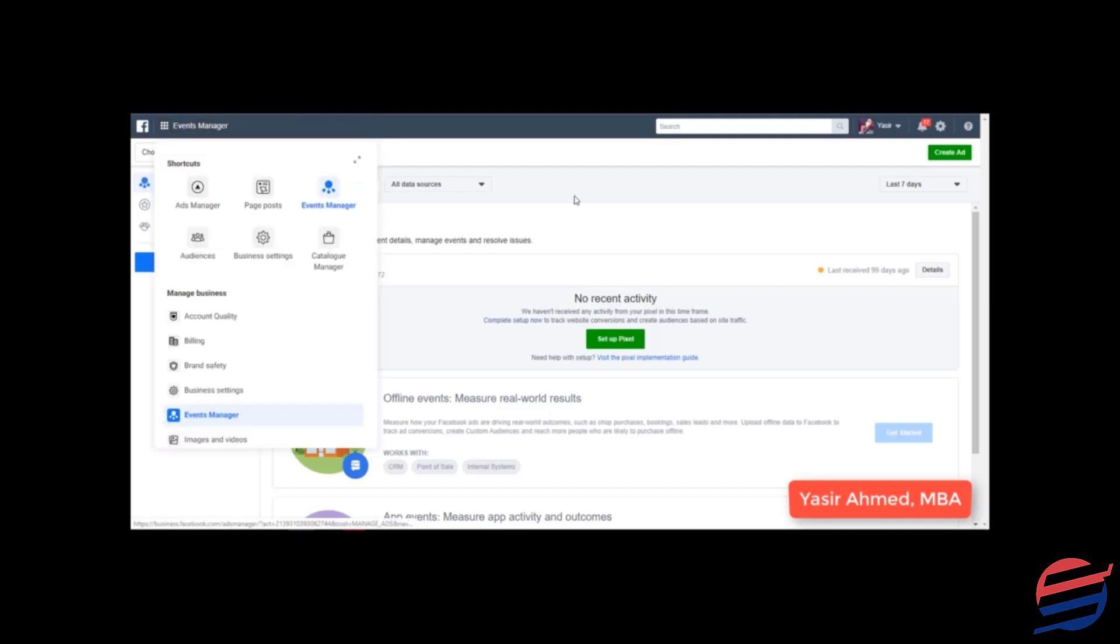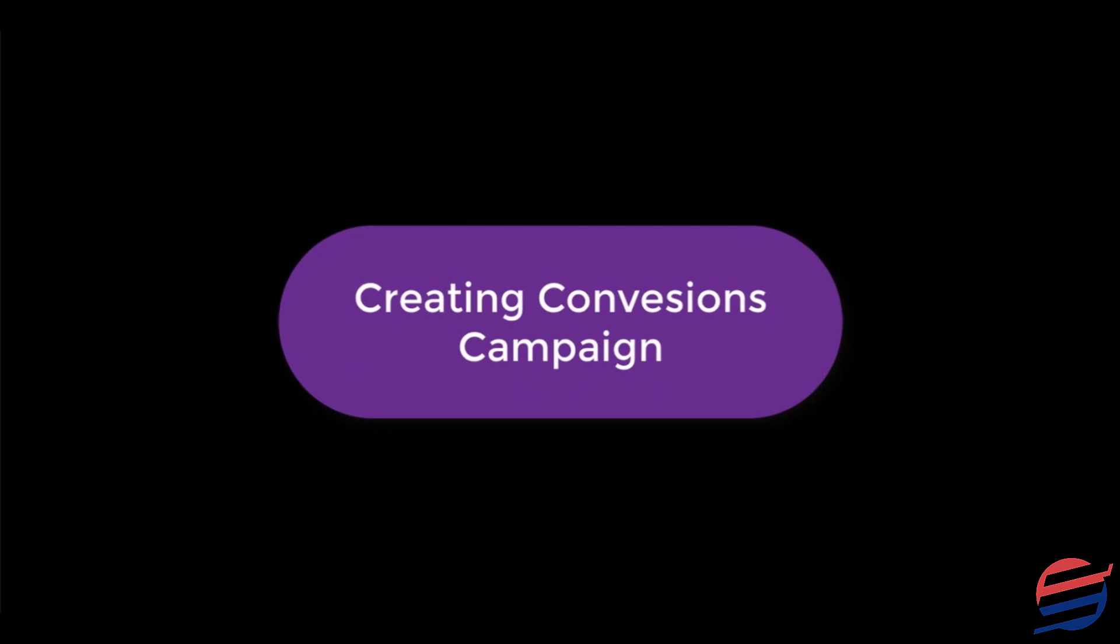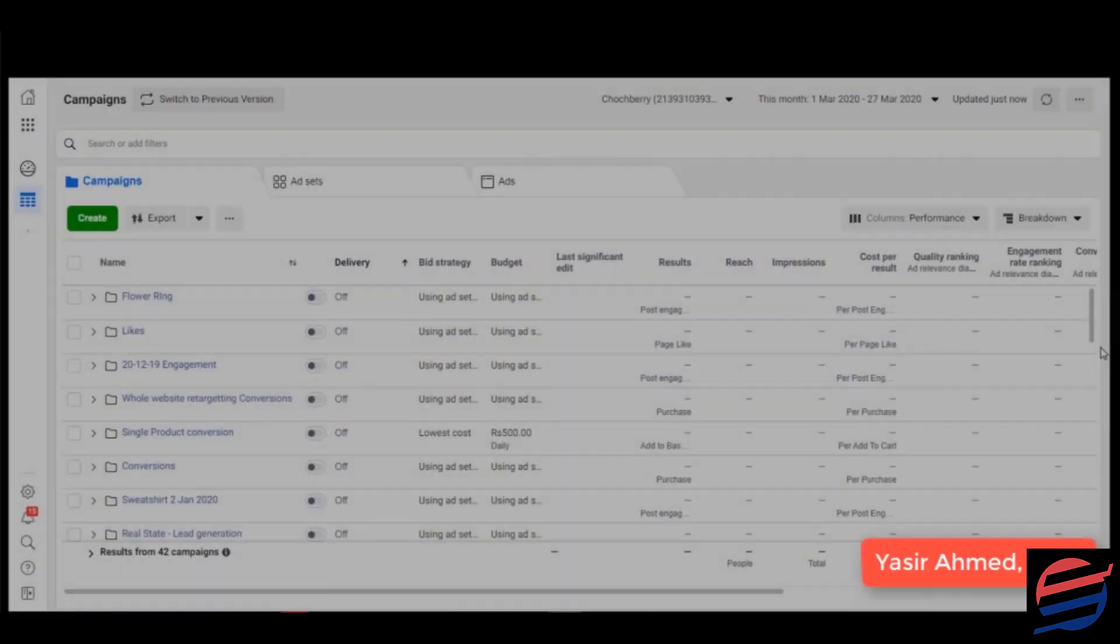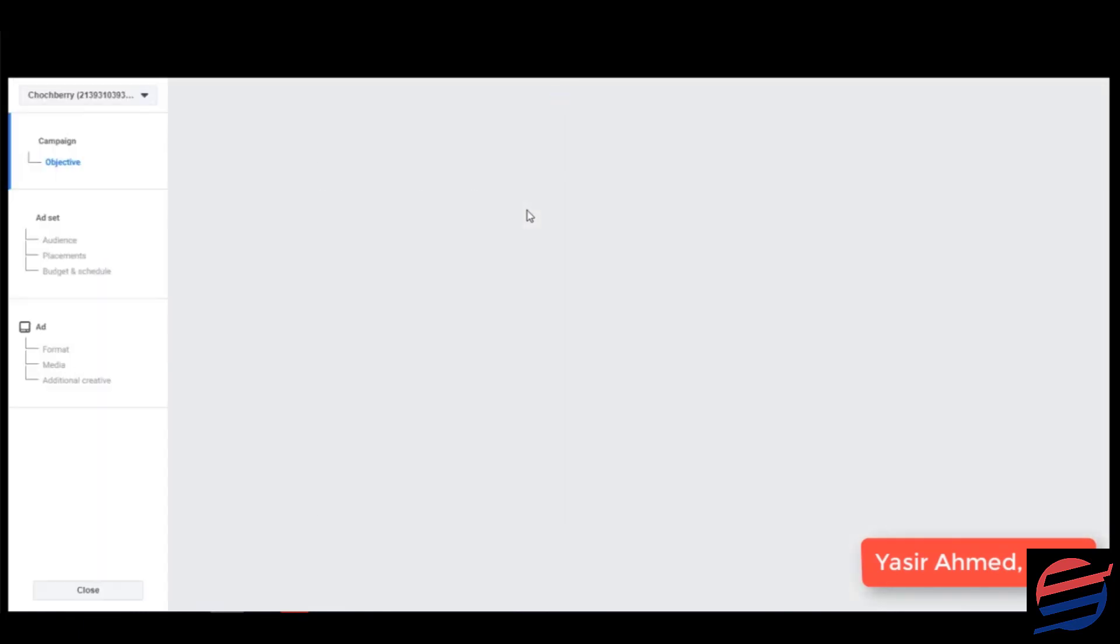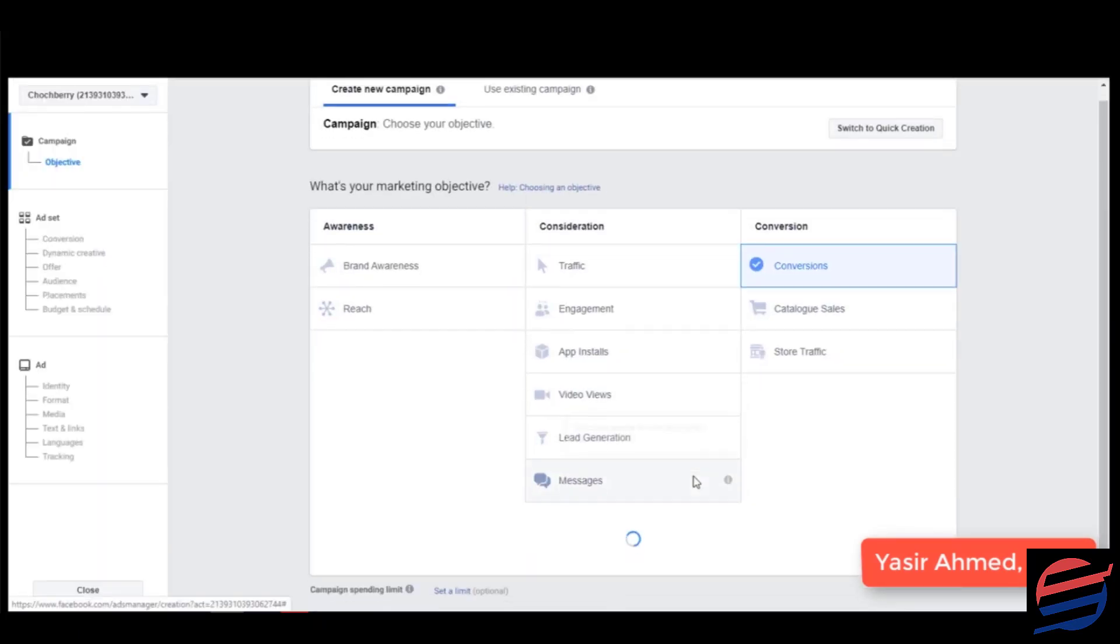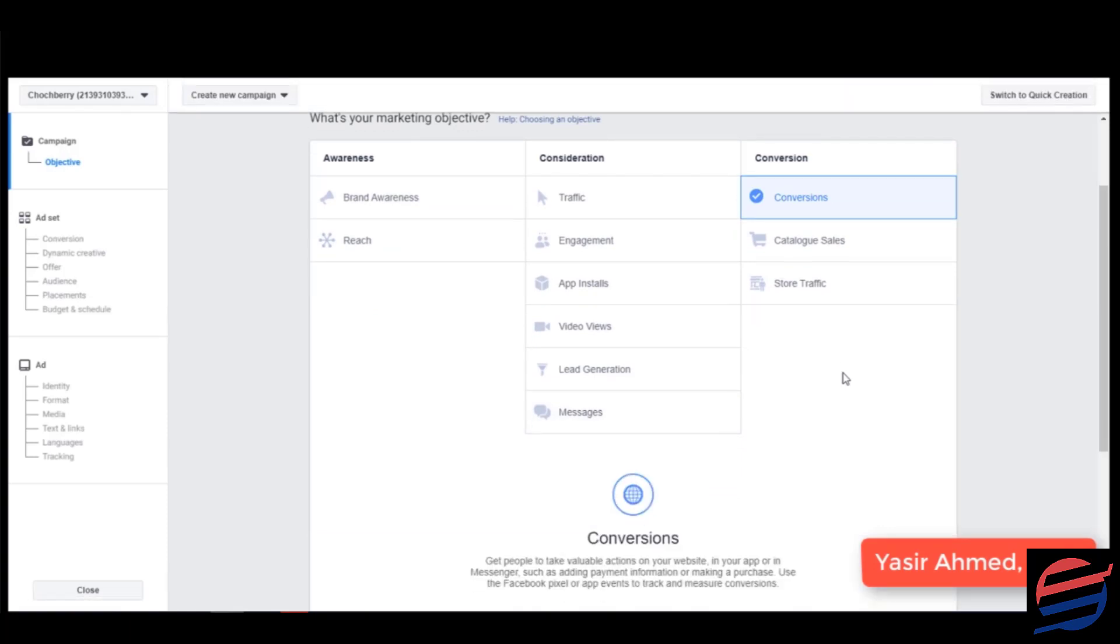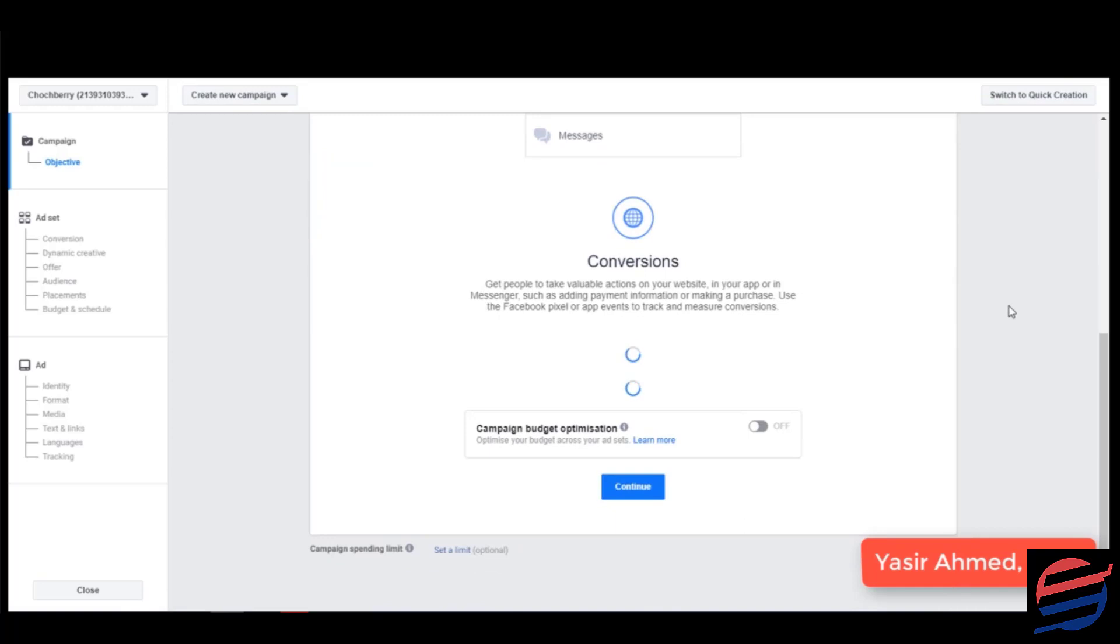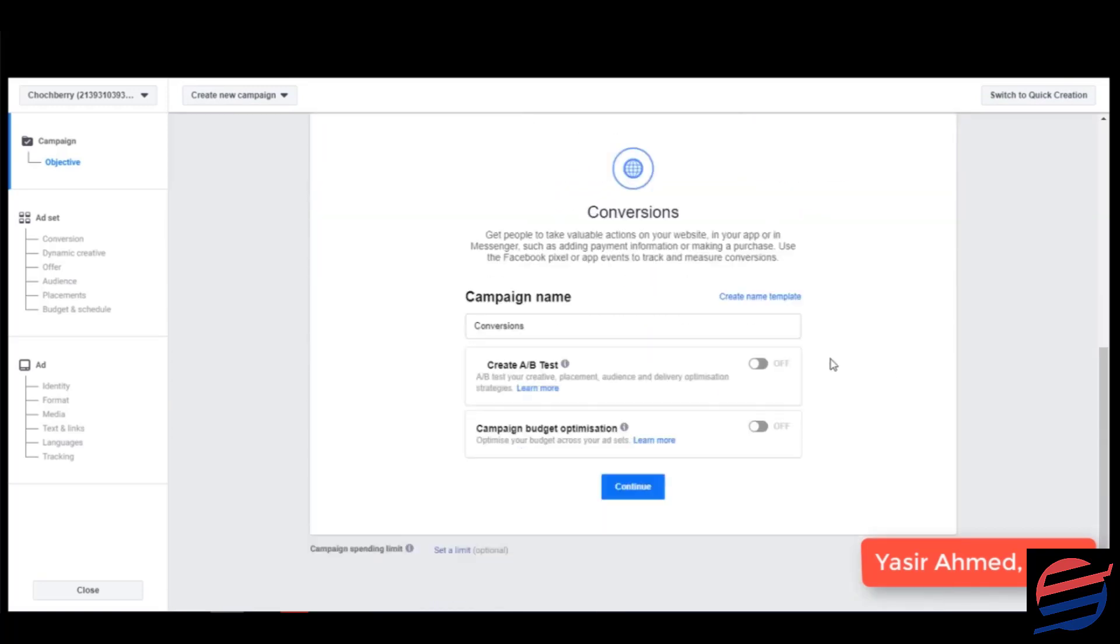Let's go back to ads manager. We are going to click on create and then we are simply going to create a conversions campaign. Now you need to follow these exact steps if you want to be successful in e-commerce or if you want to sell any product online. So let's click on conversions.